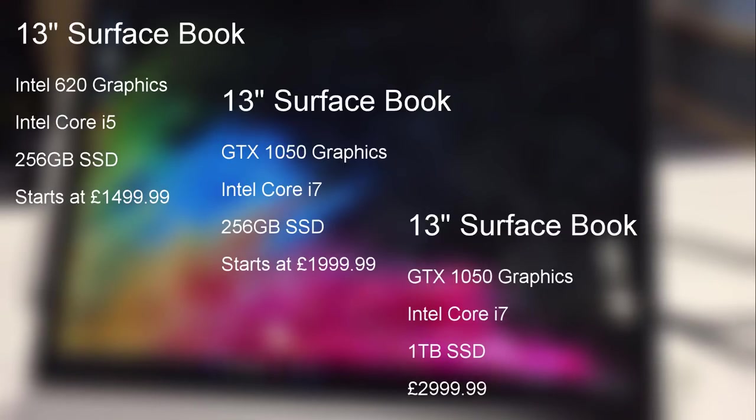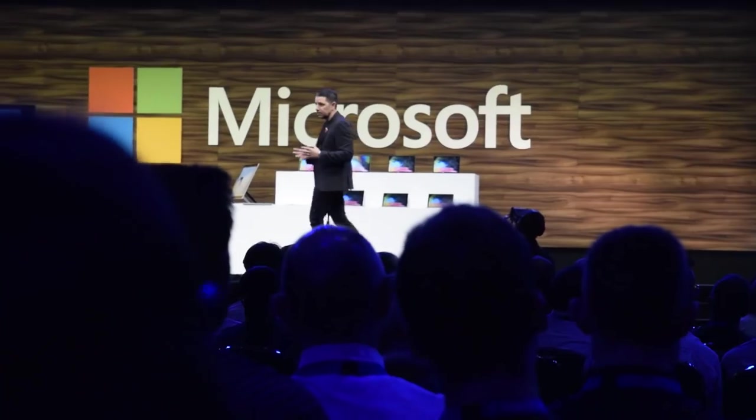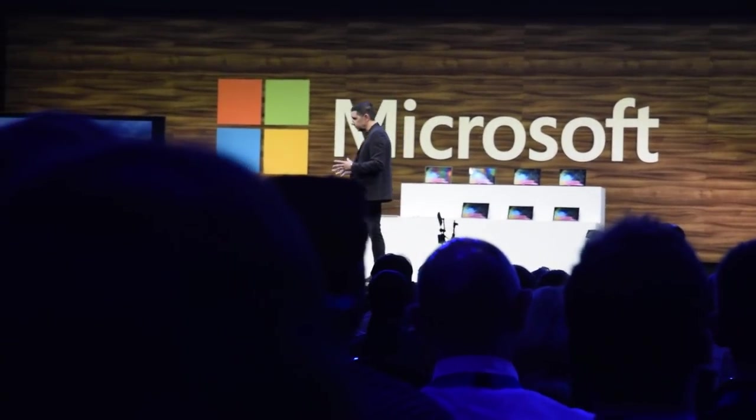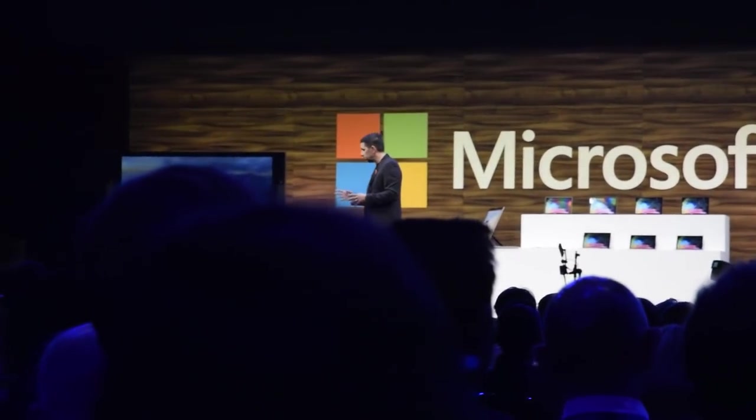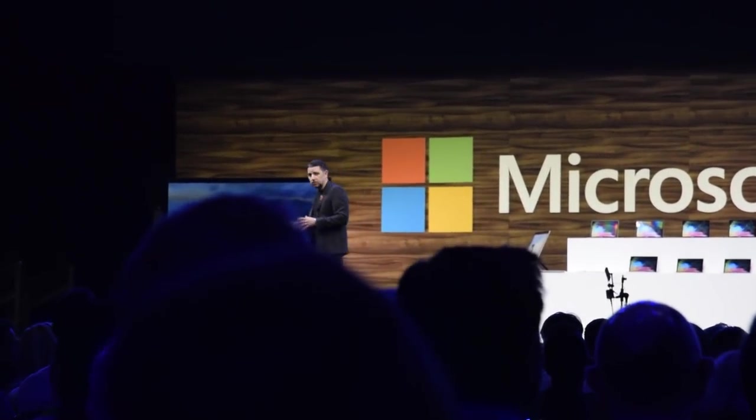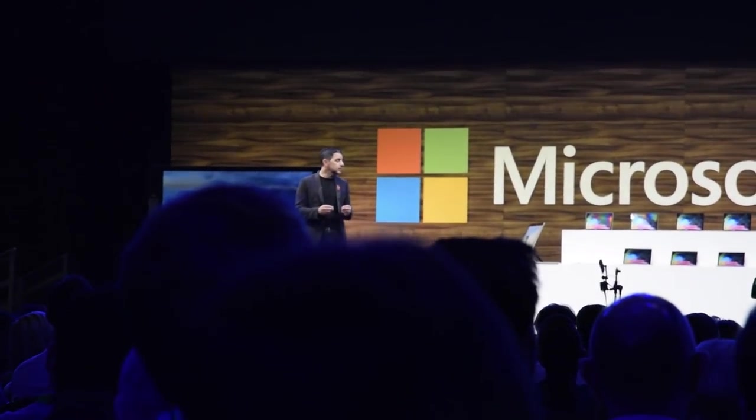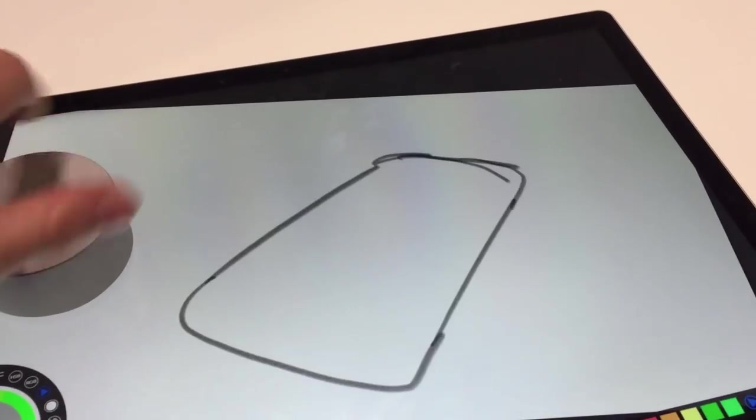Microsoft haven't officially stated anything about the availability of the 15 inch model in the UK and Europe, although Panos Panay gave a keynote this morning, in which he stated, 'and the 15 inch which is coming here early next year is unmet,' and it will likely start at £2,500.